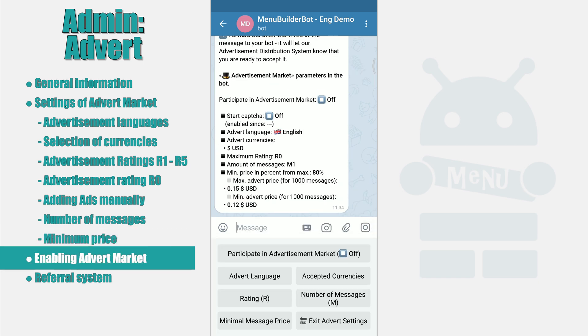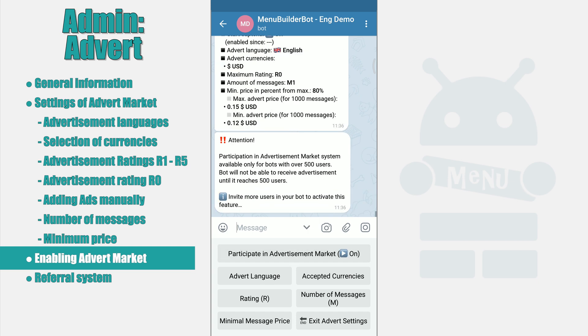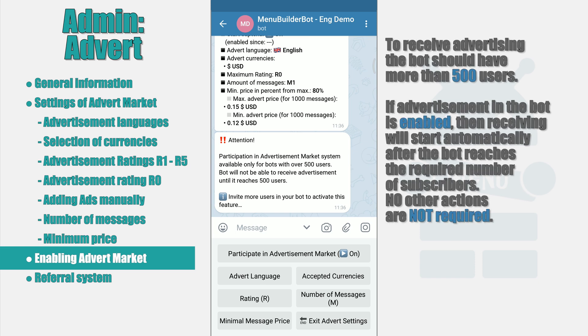This was the last necessary setting. Now receiving advertisement in the bot can be activated. We press the button 'participates in advertisement market', thereby switching it to the on position. If the bot allowed you to enable this setting without giving any error, then technically everything is ready to receive advertisement. However, please note that in order to start receiving advertisement, your bot must have more than 500 subscribers. This is a kind of protection so that advertisement only goes to really working projects. Advertisement messages will automatically start going into your bot only after you reach the required number of subscribers — you will not need to take any other actions.